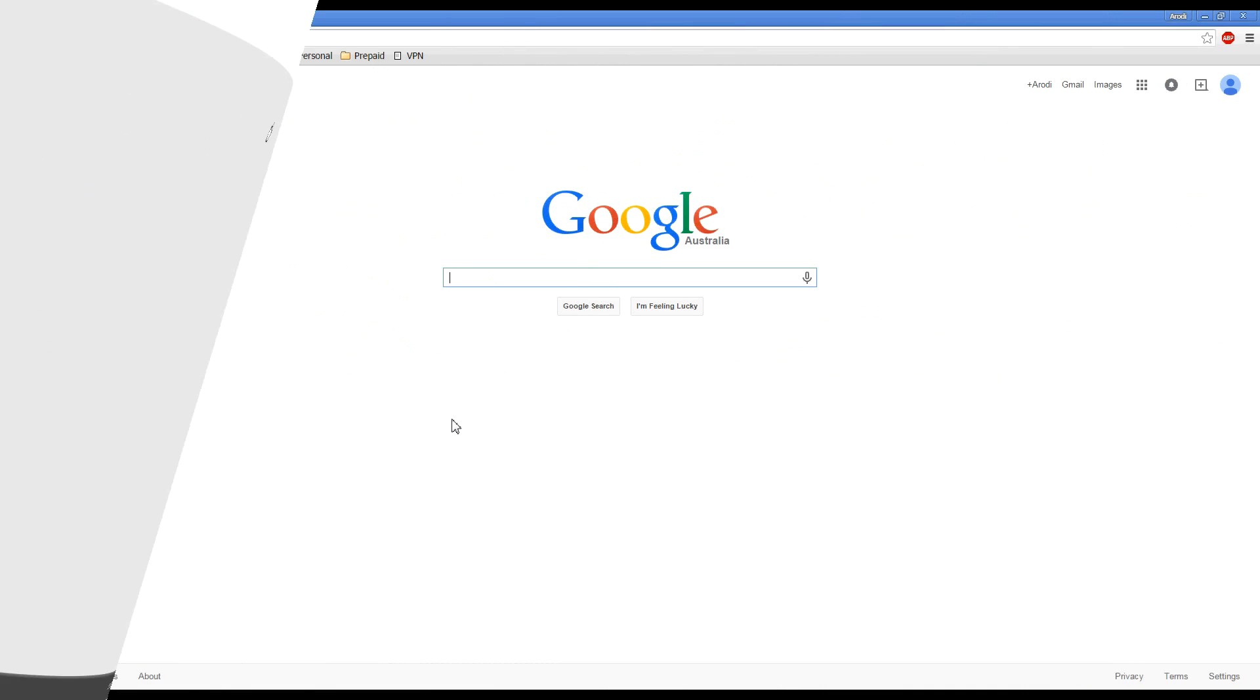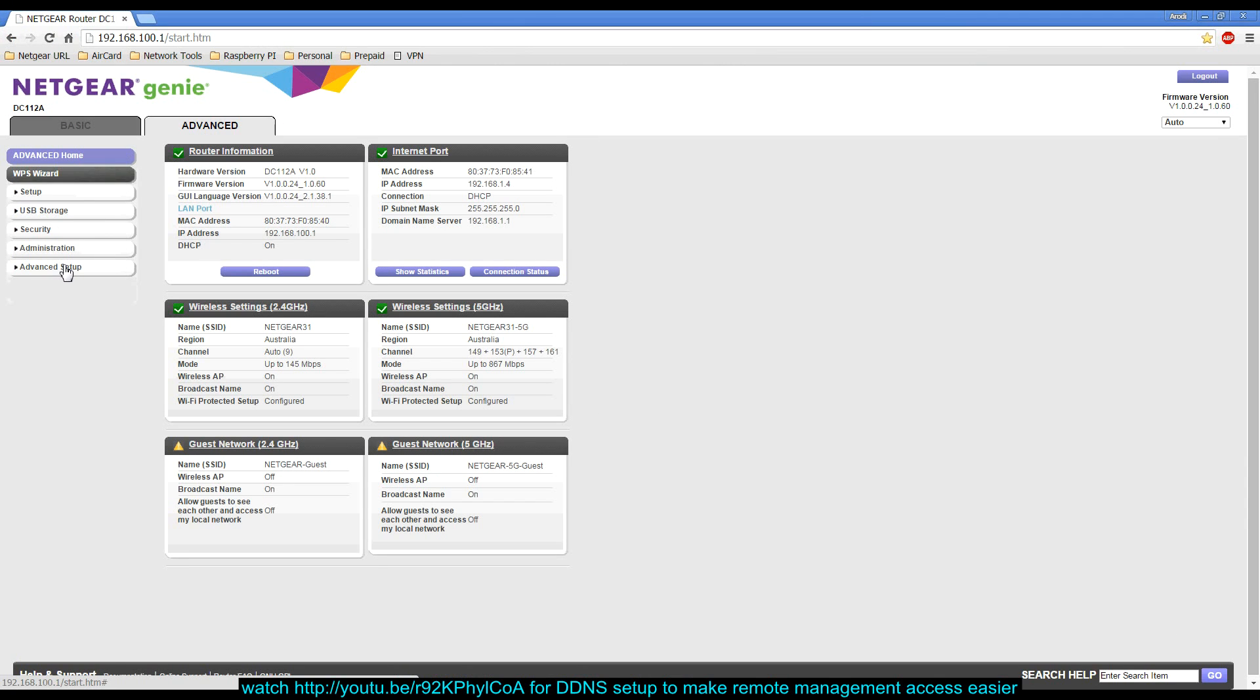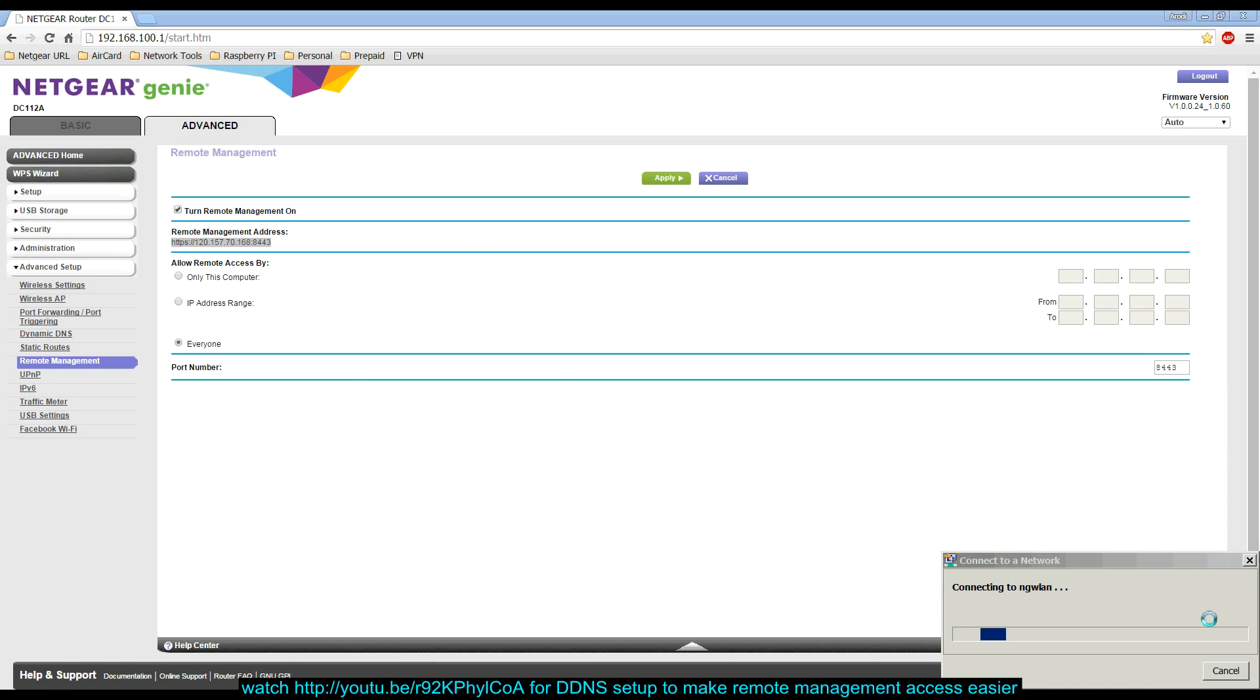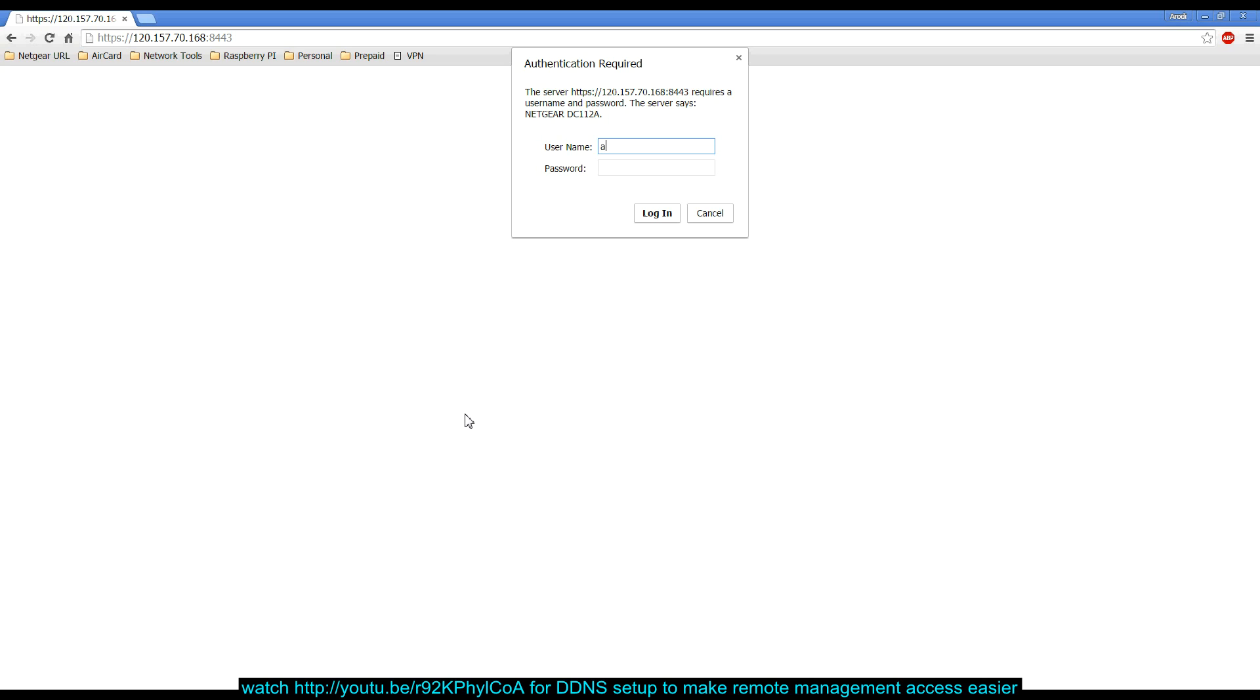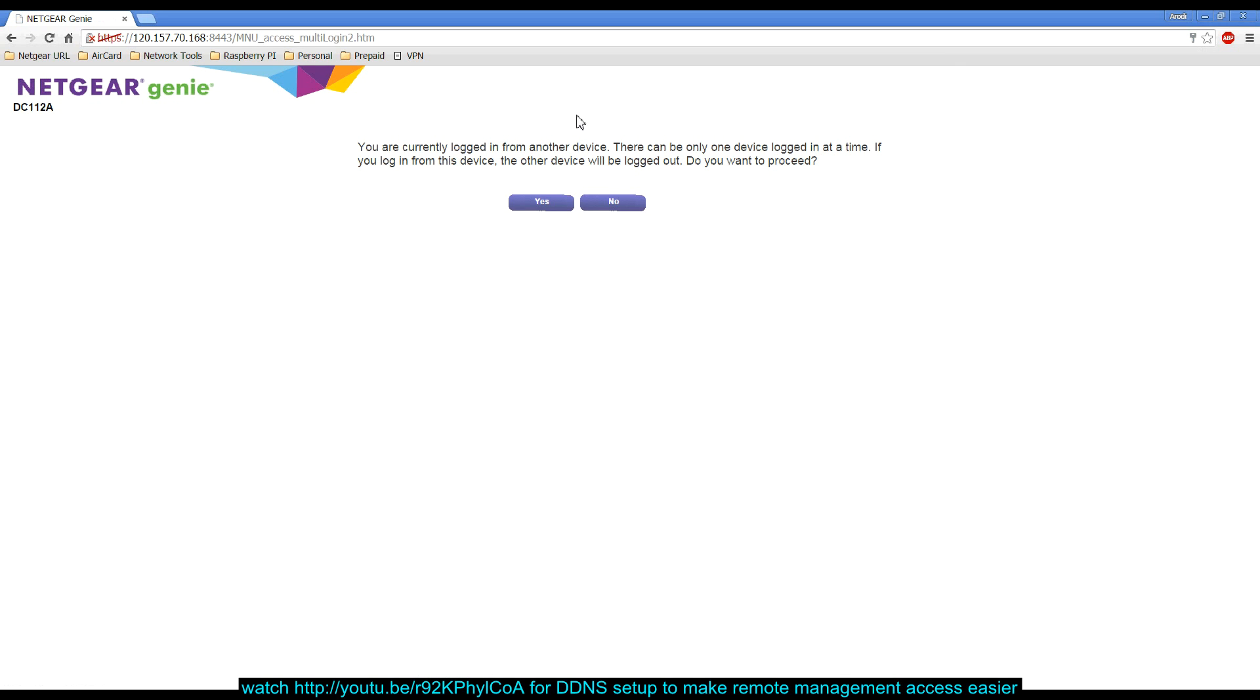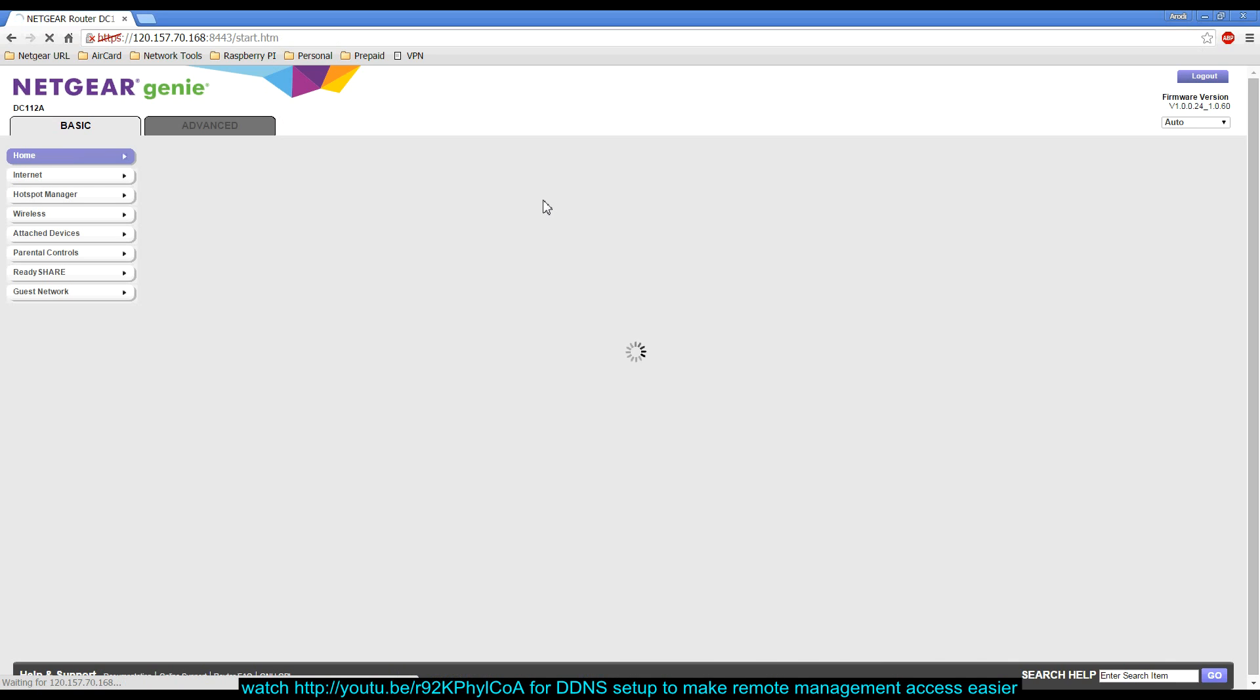I'll click apply. Now if I wanted to access the smart cradle remotely now that remote management is switched on, what I can do is go back into my smart cradle, log in as admin, click on advanced, click on advanced setup, go to remote management, and I'll just copy this particular URL here. Then I'll disconnect from the cradle and paste in the URL. Log in again with my login details, and I'm in.